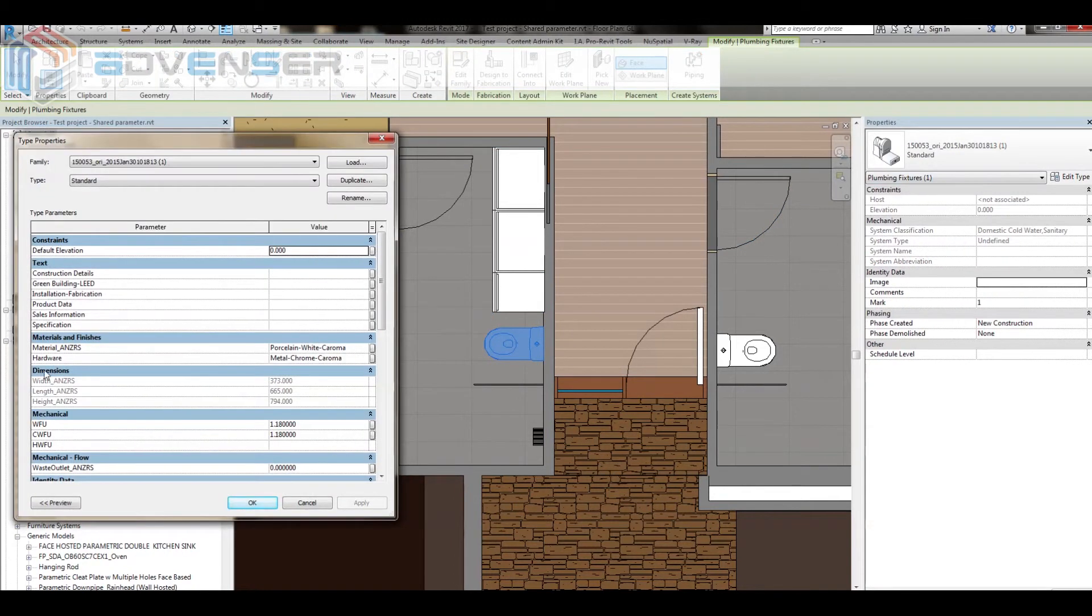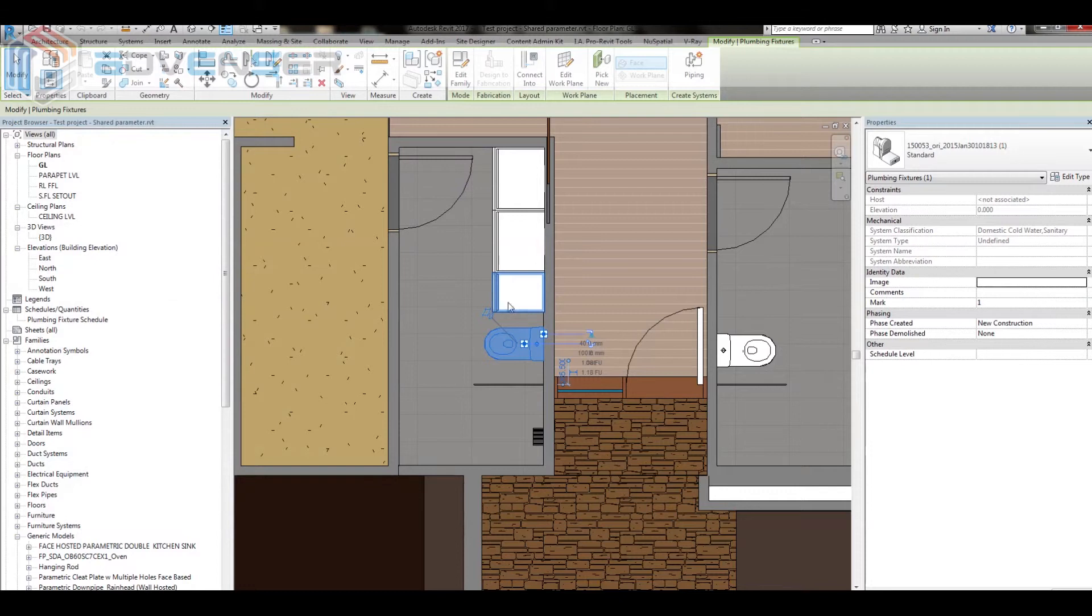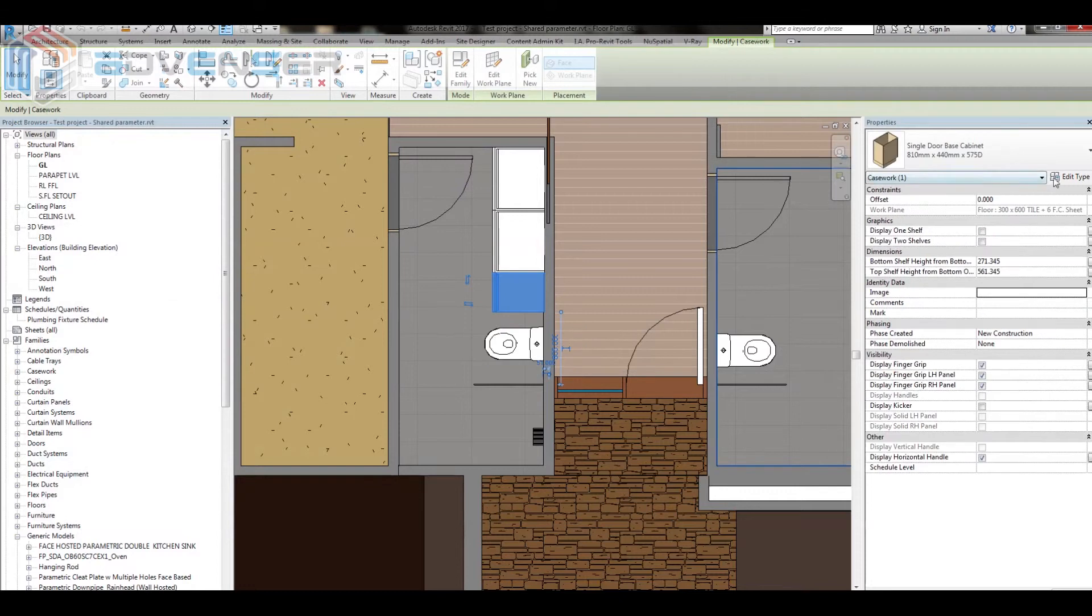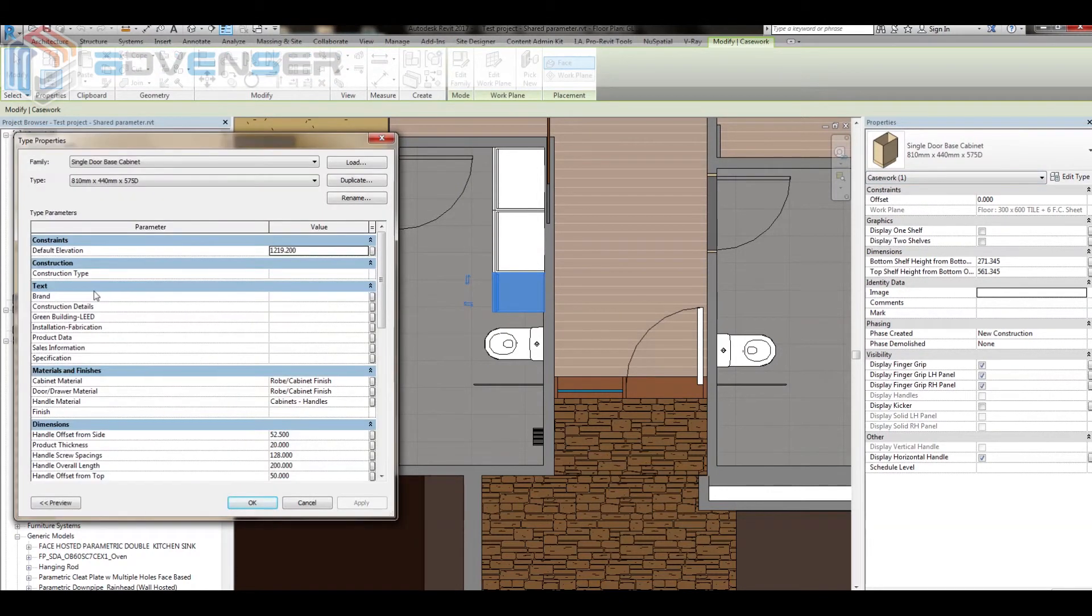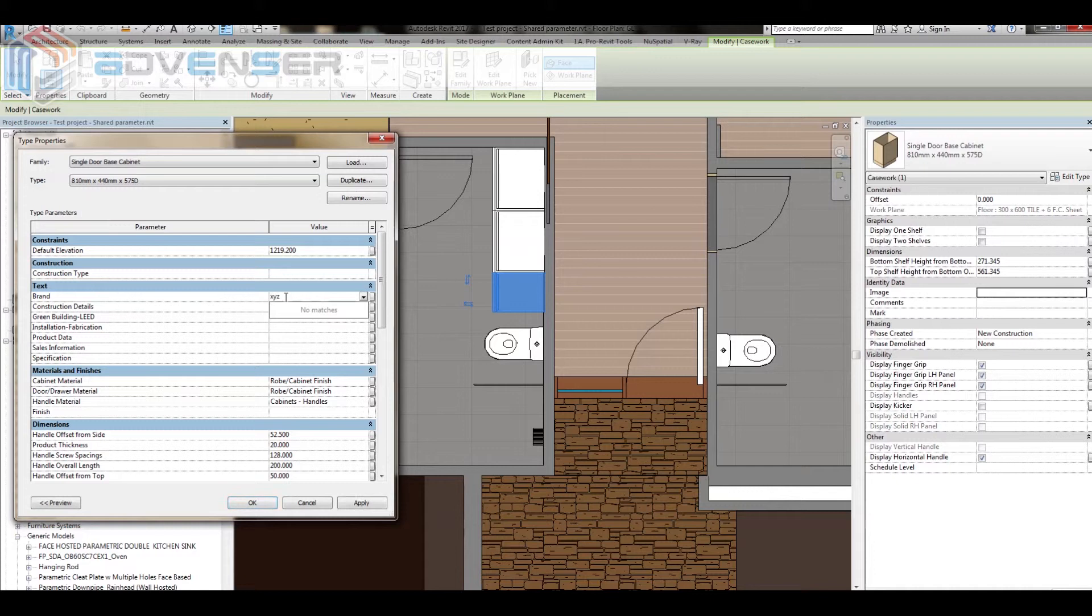Here in this sample project, we have a few plumbing fixtures with and without a shared parameter named brand. Here, for the wash fitting having the shared parameter, I am entering the value for brand as XYZ.